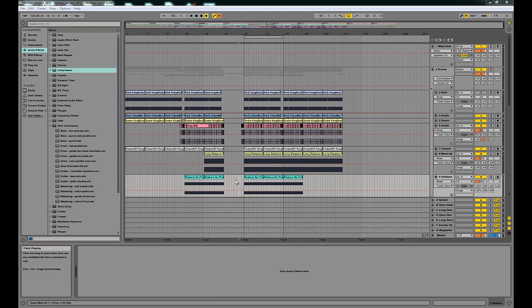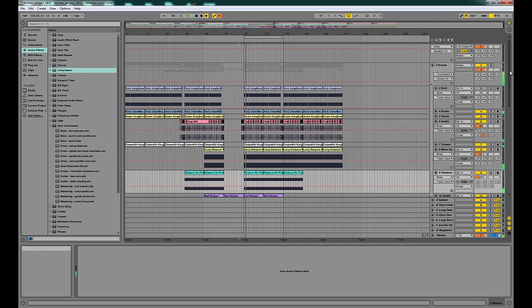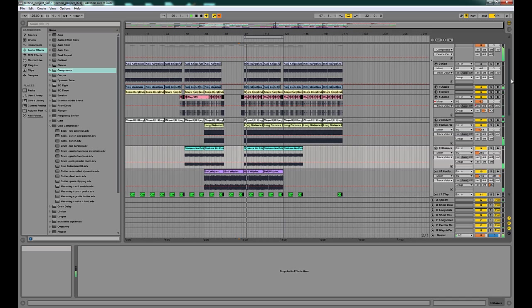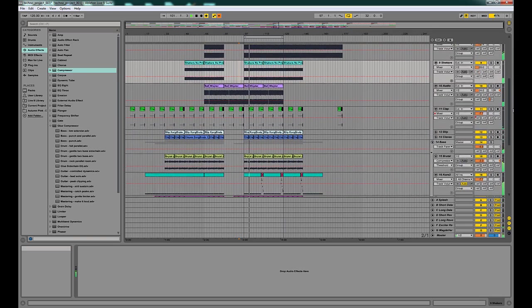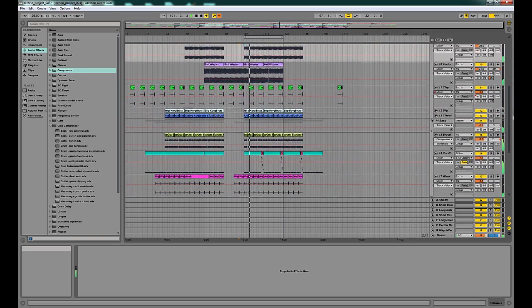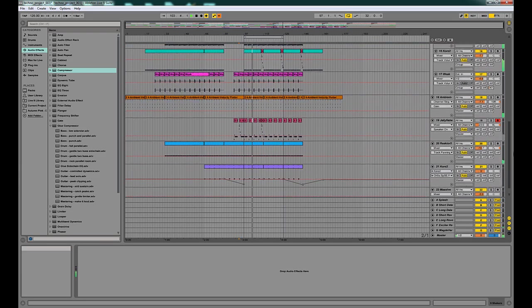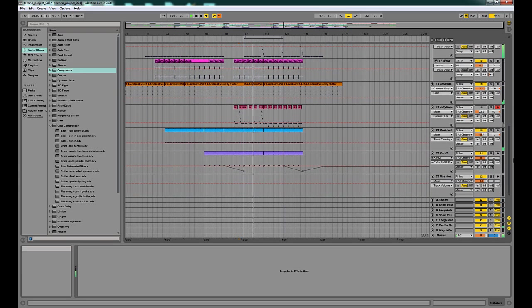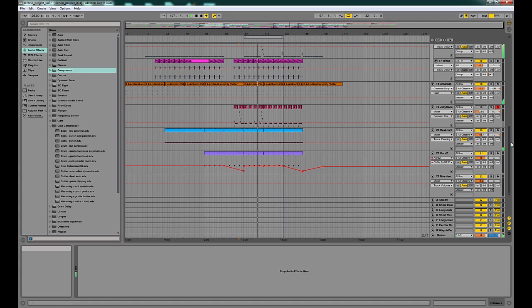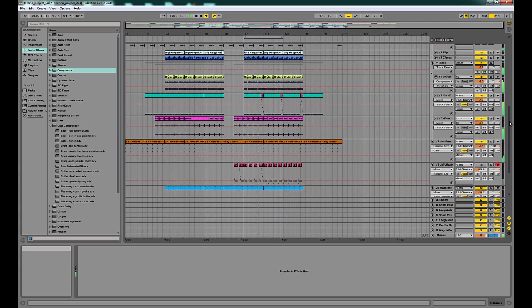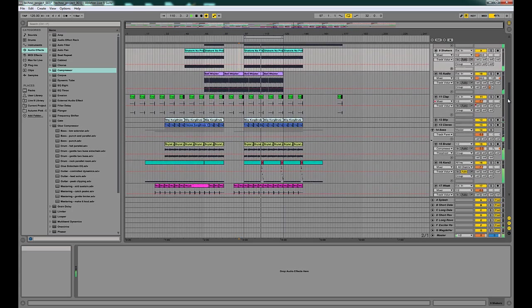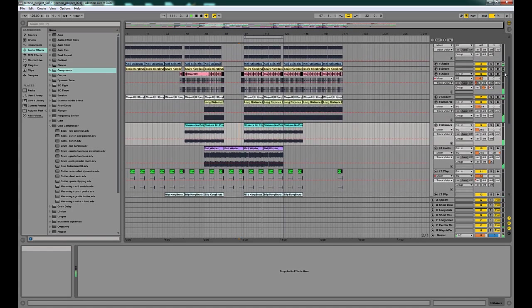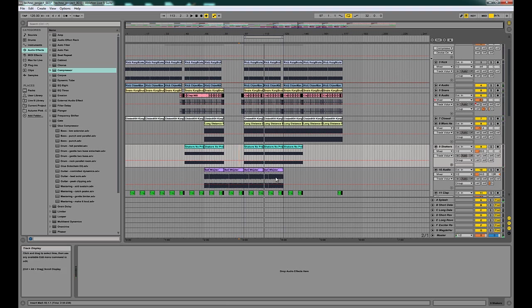So what we're going to do is we've got a track here that I've been working on and I'm just going to play a little bit of it and then we'll play with the saturator. So that's pretty much what we've got.